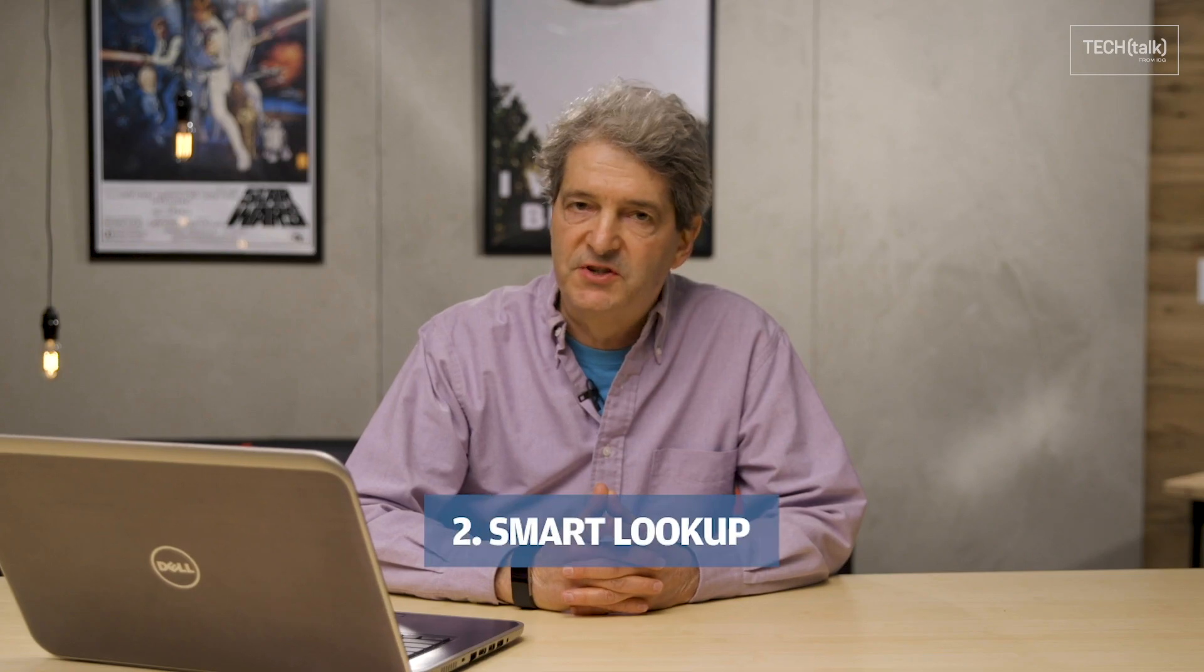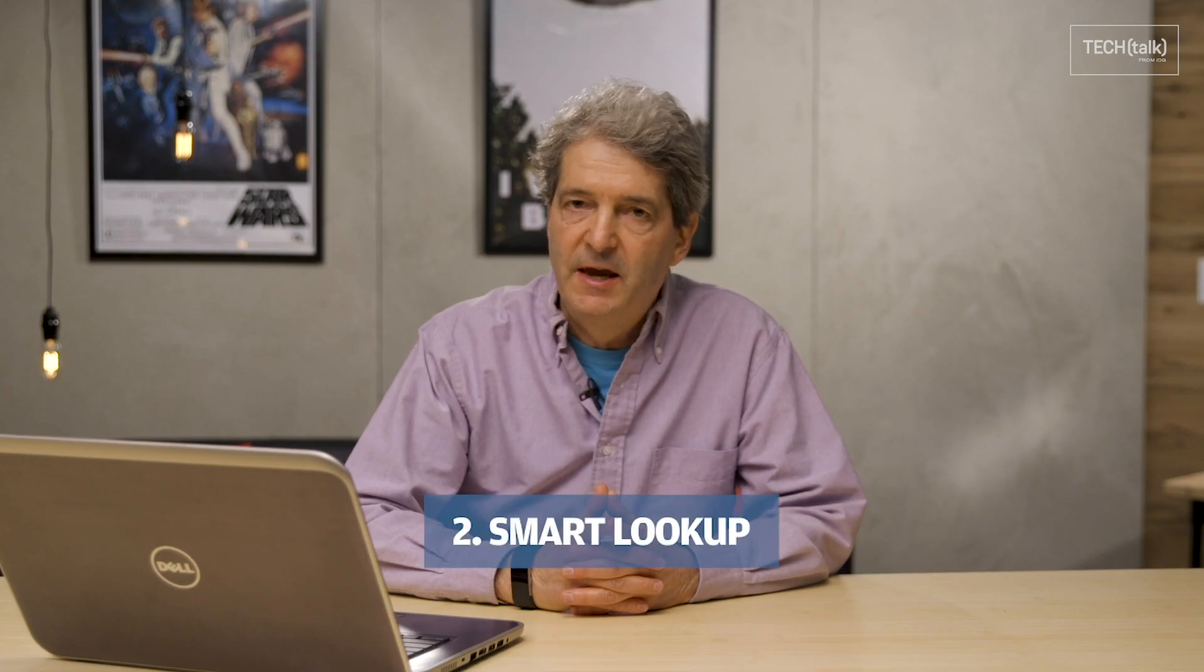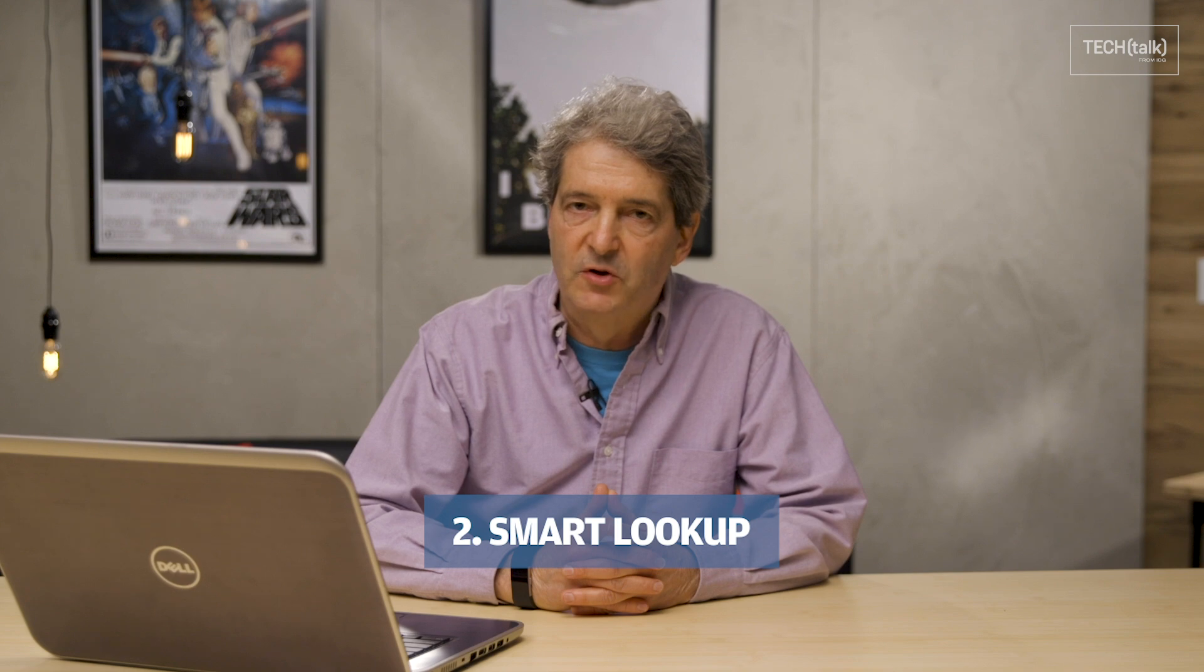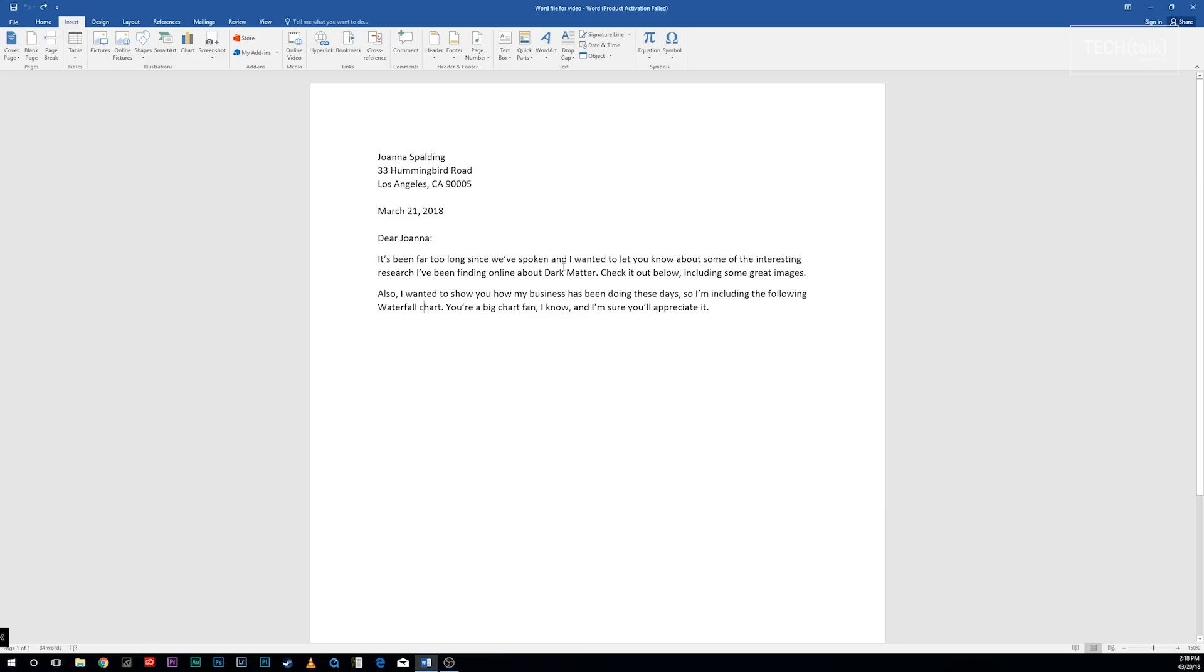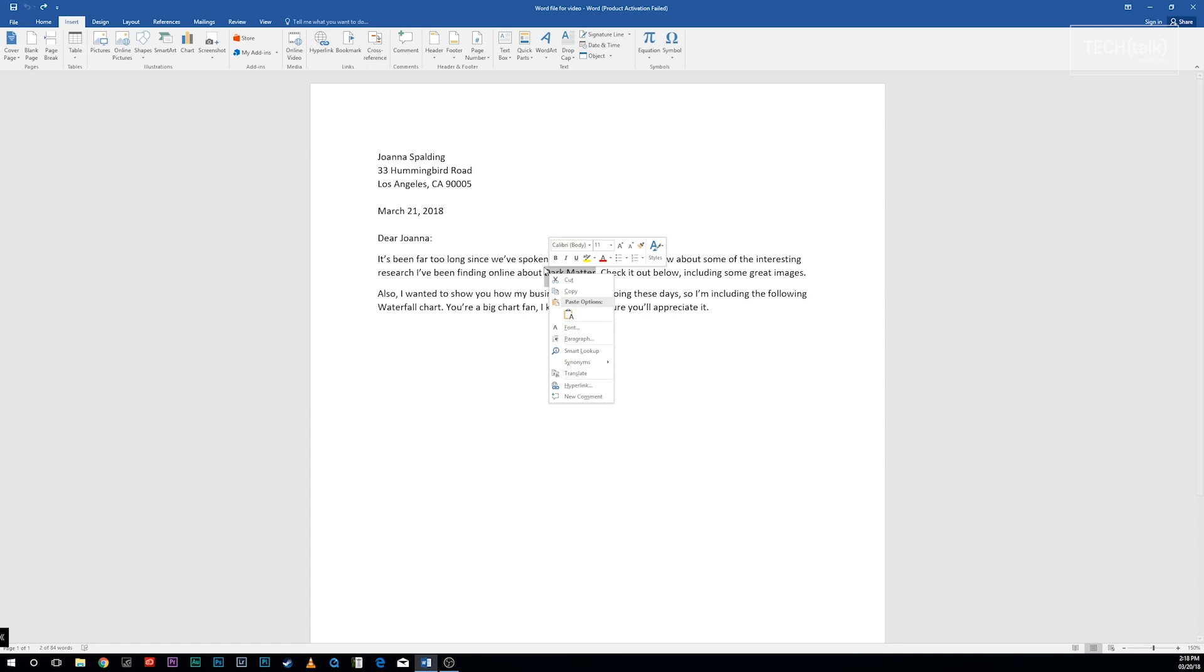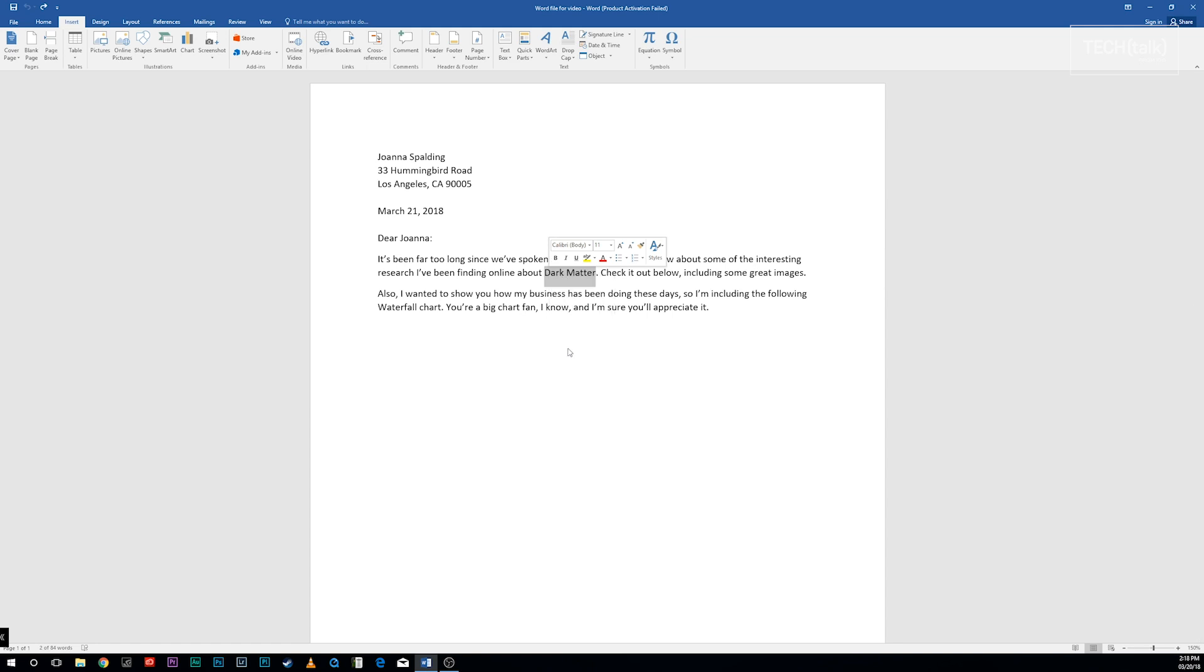Another great feature, Smart Lookup, helps you do research right within Word. Right-click a word or highlight a group of words and right-click them, and from the menu that appears select Smart Lookup.